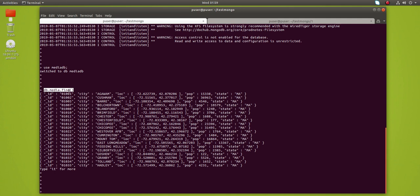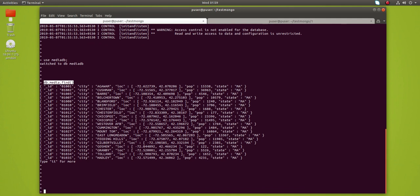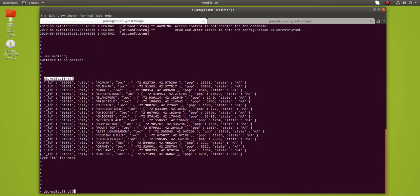For that, there is a way you can use the toArray function. You can call this method on the find query.